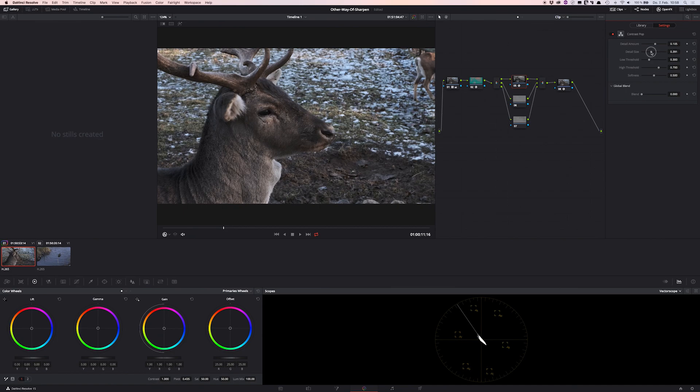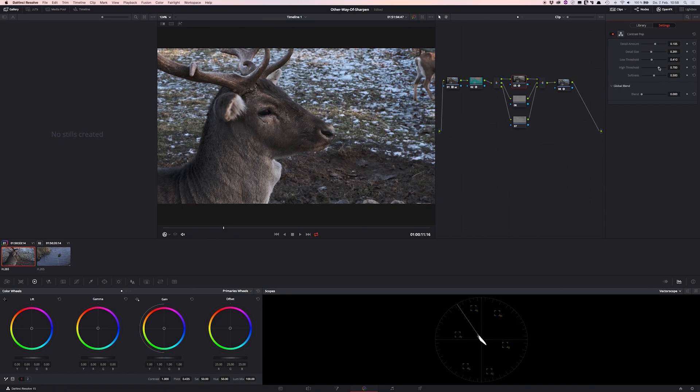Further we change the low threshold to around 0.4 and finally decrease the high threshold to around 0.5 or something like this. Yeah, that looks fine.